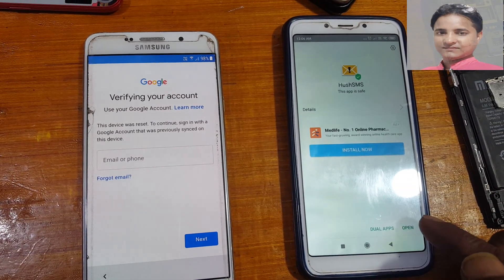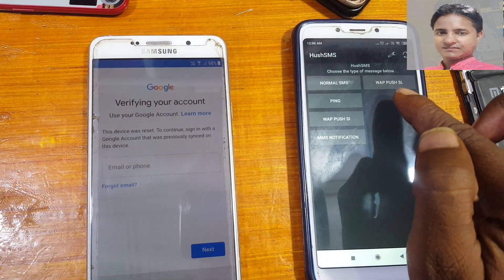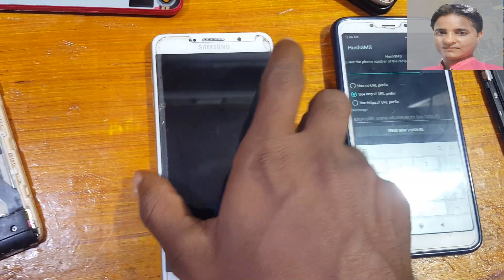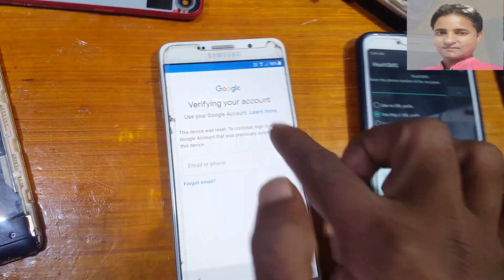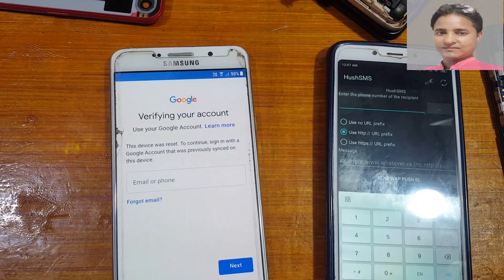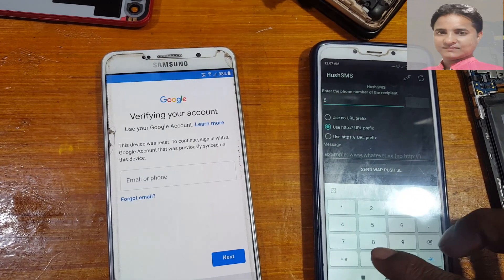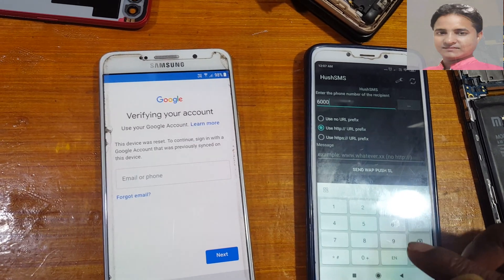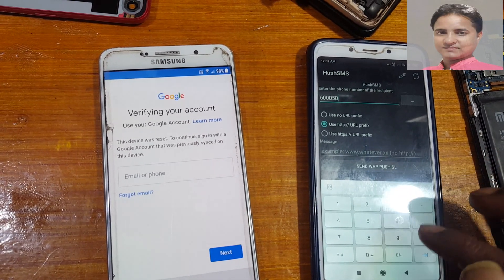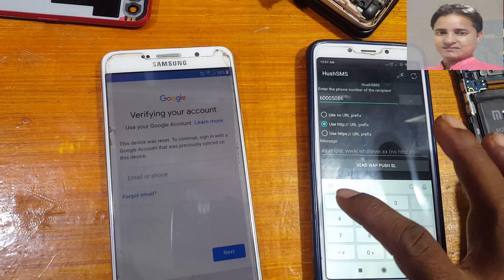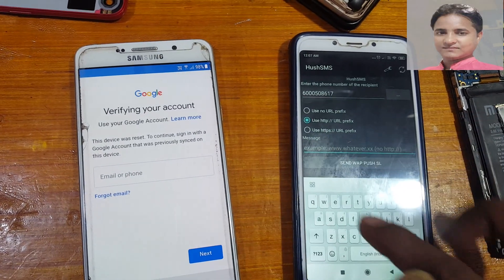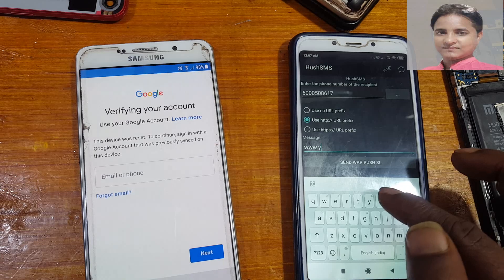Now click open, just open it and select Wipe Push. Okay, right now just type or enter the mobile number which you entered on your Samsung mobile. Enter your number and tap here, then type www.youtube.com.